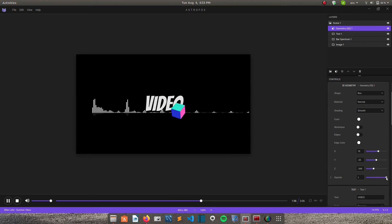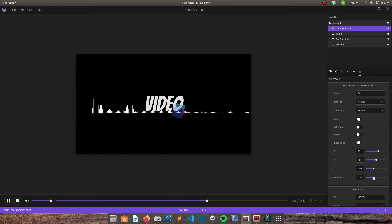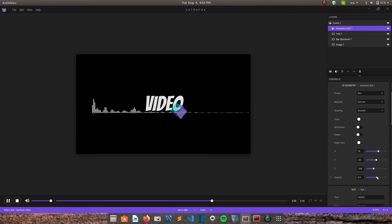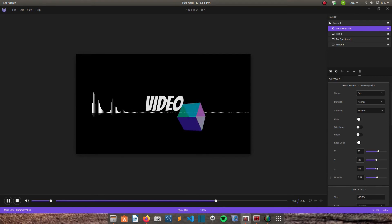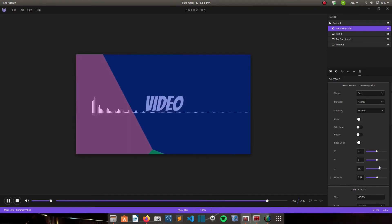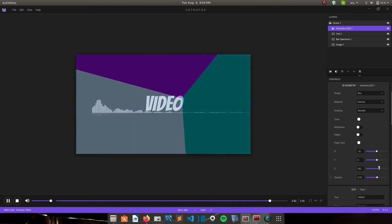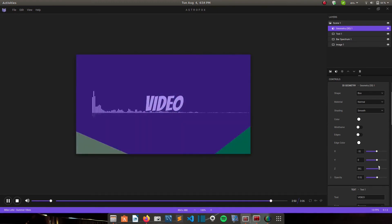And then Z is for changing the size. And then opacity is for changing the transparency. So if you reduce it, it almost disappears. So I'll increase my size.